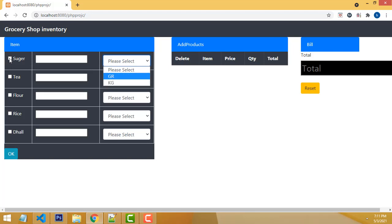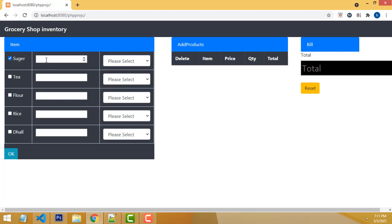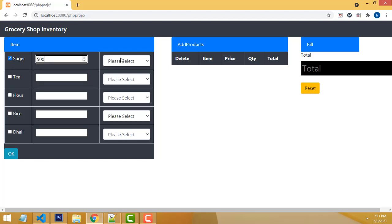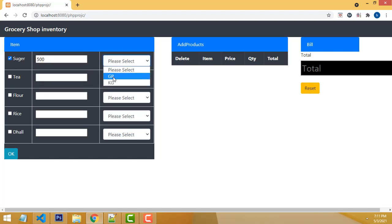When you are buying sugar, tea, flour, rice, or dal, there will be two options. If you select sugar as 500 grams, you select 500 gram — it's a gram.